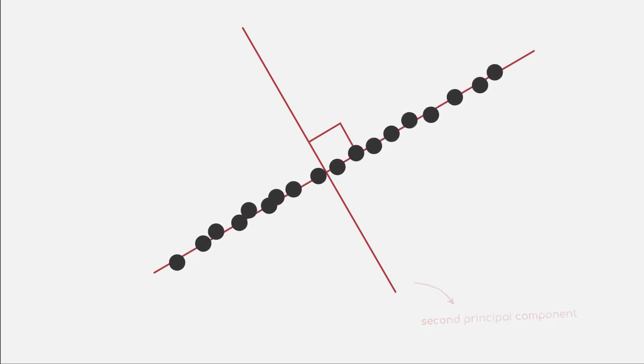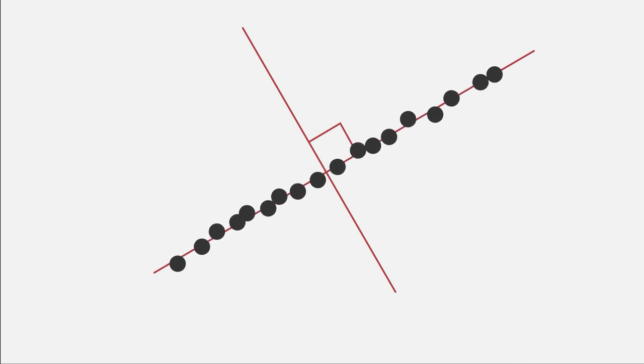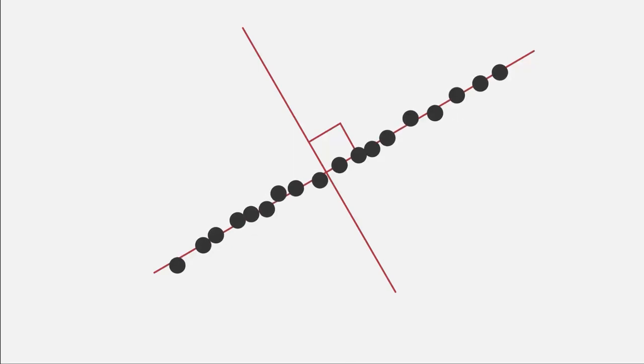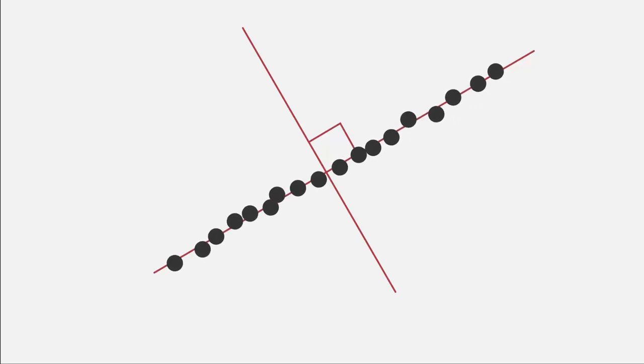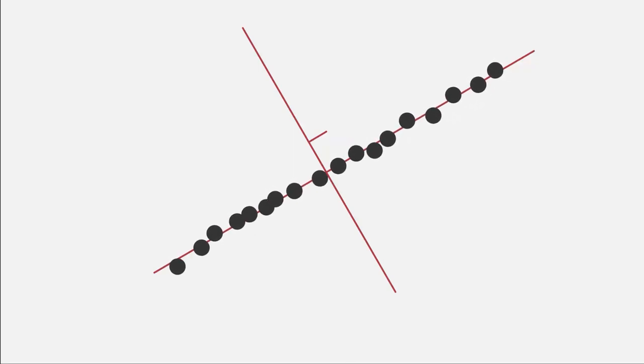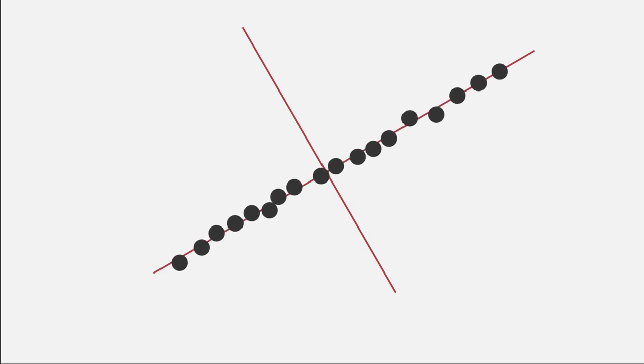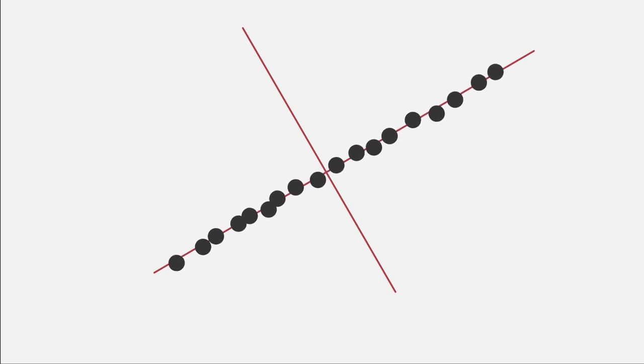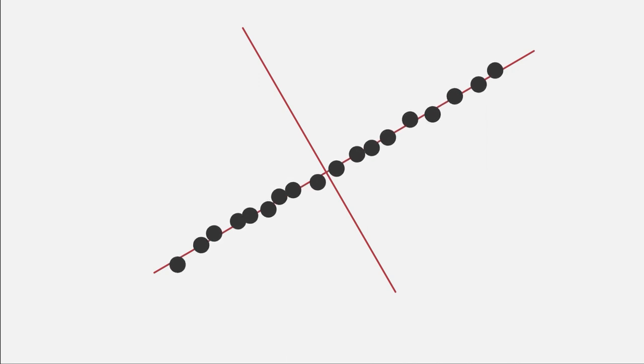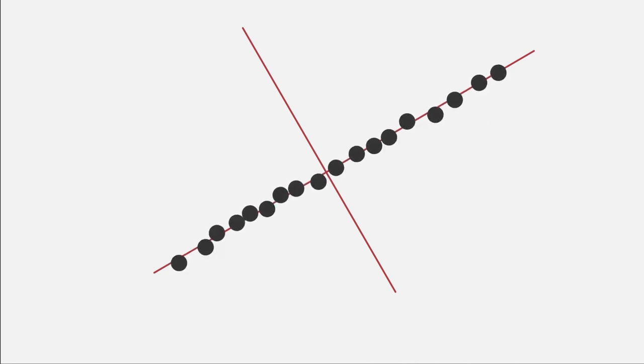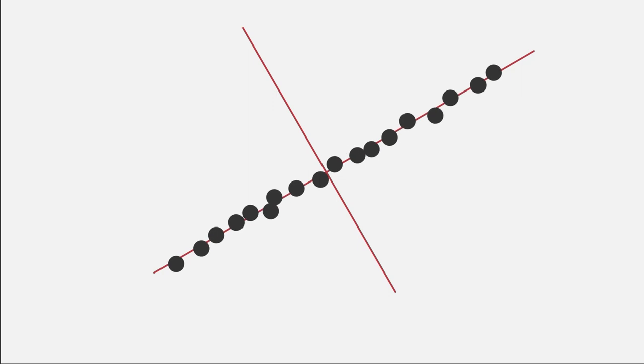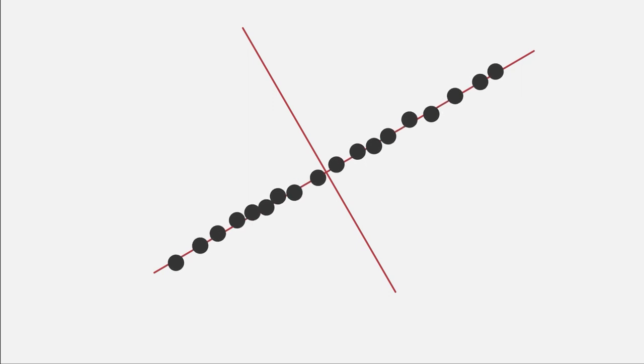The idea here is that once we have found the direction where most of the variance happens, our first Principal Component, any information that remains to be accounted for will lie on directions that are not considered at all by our first component. And these directions are orthogonal to our first component. With each additional Principal Component, we will see that it is orthogonal to all the previous components.